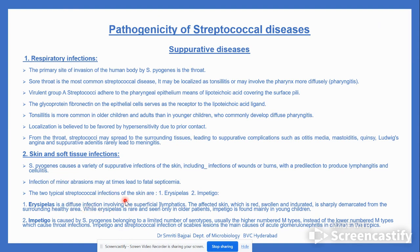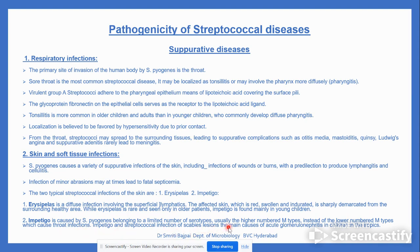Two types of streptococcal skin infection are erysipelas and impetigo. Erysipelas is a diffuse infection involving the superficial lymphatics; the affected skin is red, swollen, and indurated, sharply demarcated from surrounding healthy tissue. Impetigo belongs to a limited number of serotypes, usually higher M types, and impetigo plus streptococcal infection of scabies lesions are the main cause of acute glomerulonephritis in children in the tropics.